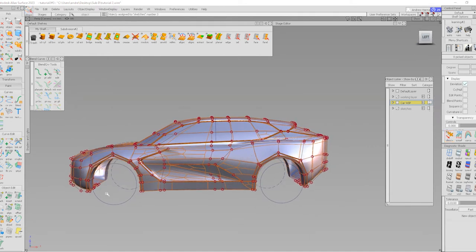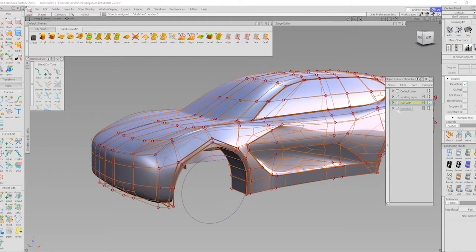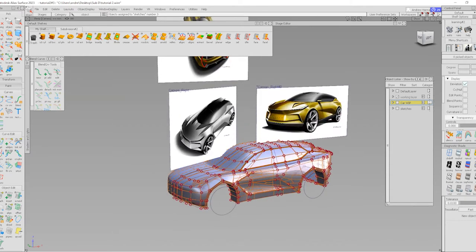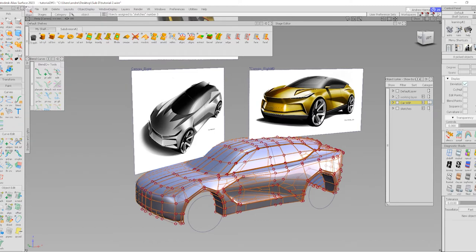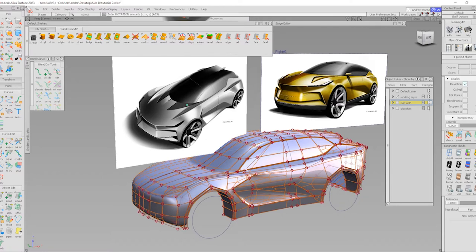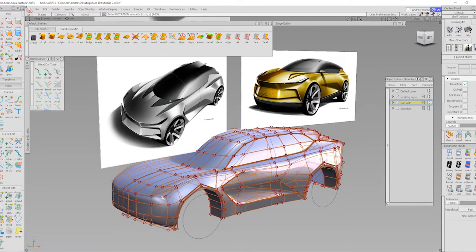Now I want to move on to blocking the front end of the car. I'm going to turn on the sketches. I've re-arranged them a little bit and added this front three-quarter sketch, and I've also flipped and rotated this one so I can follow it easier in the same direction as my model. The reason I brought in the sketch is because I want to show that it has a rocker here that extends all the way to the front — this is more realistic than not having anything here. So I'm going to add this rocker into my design.